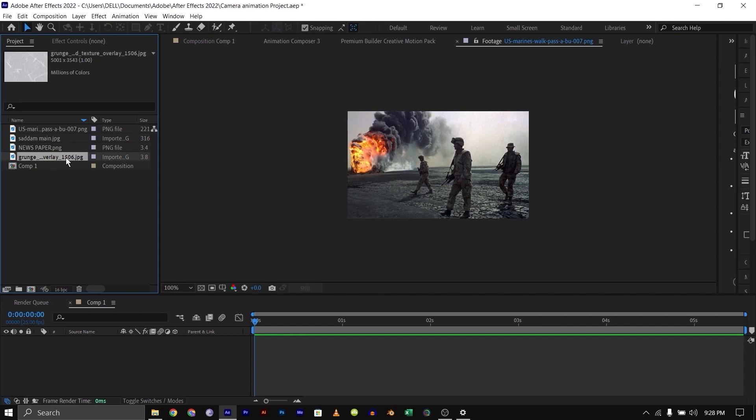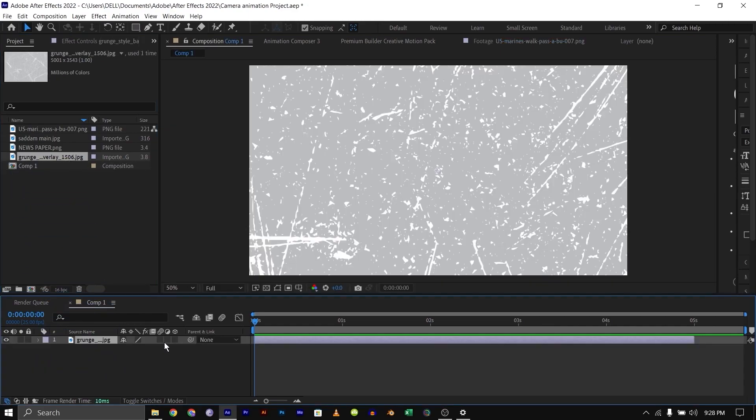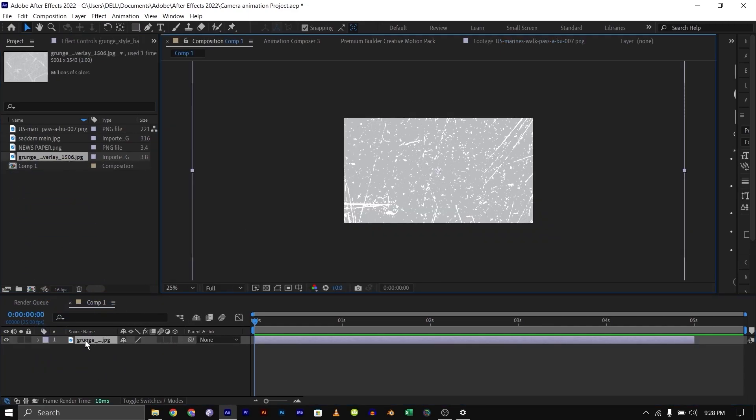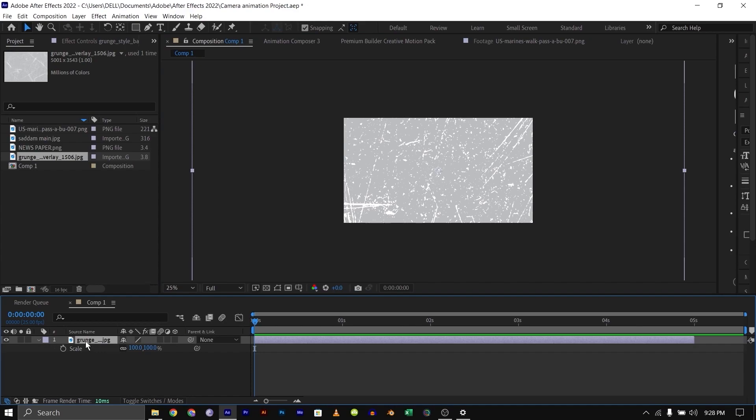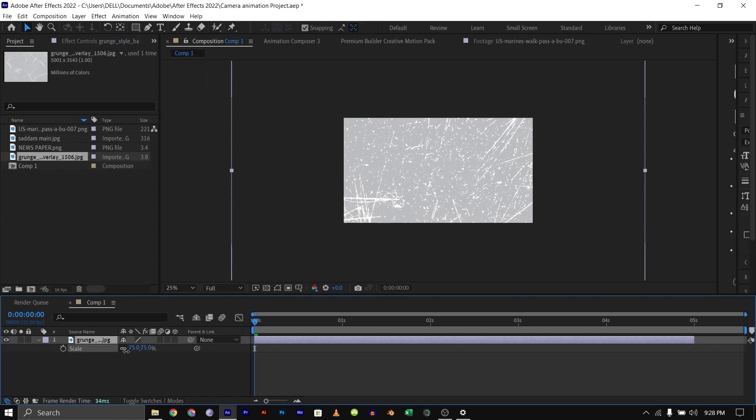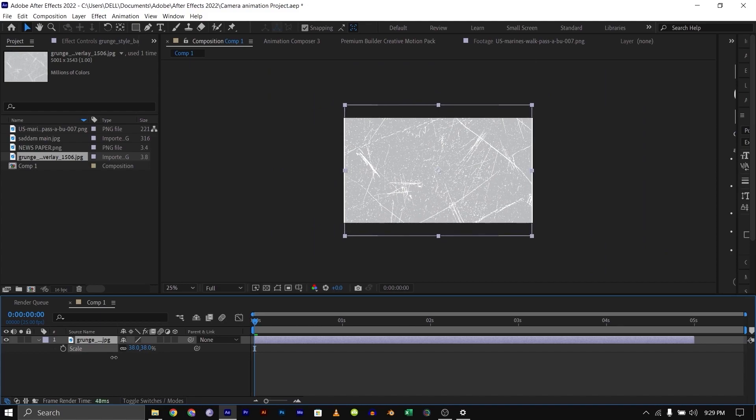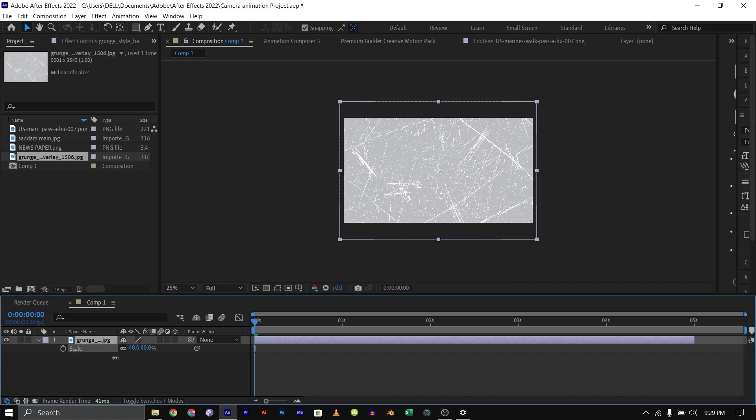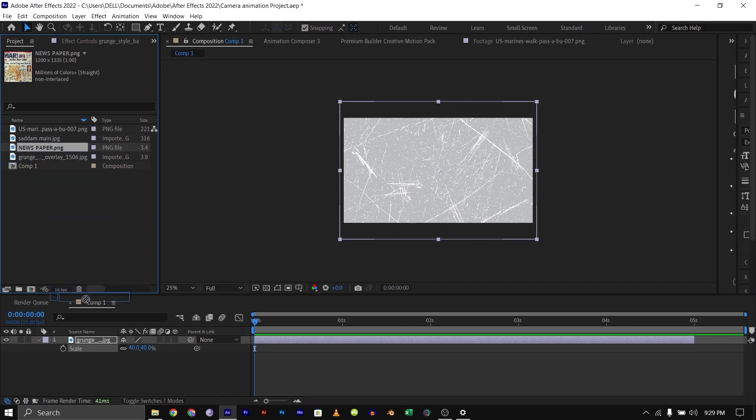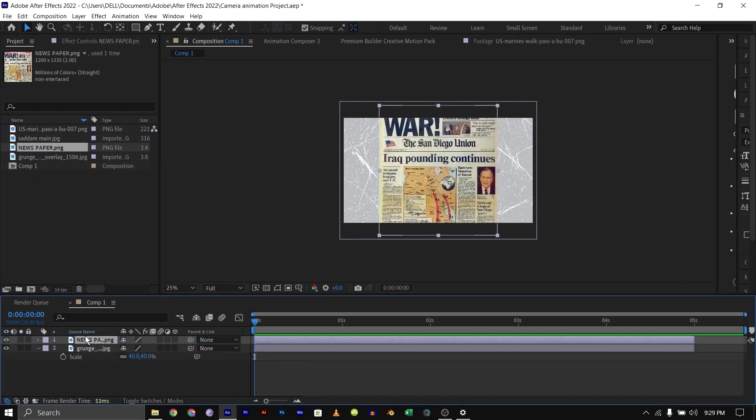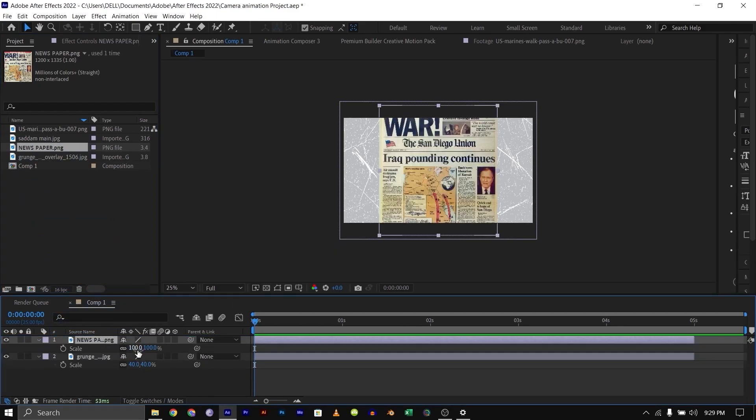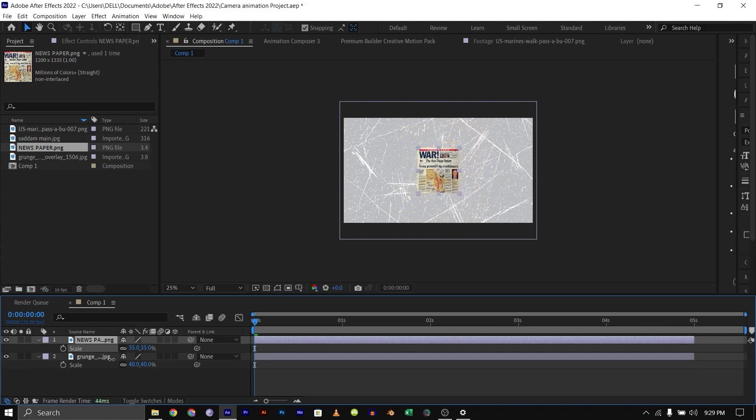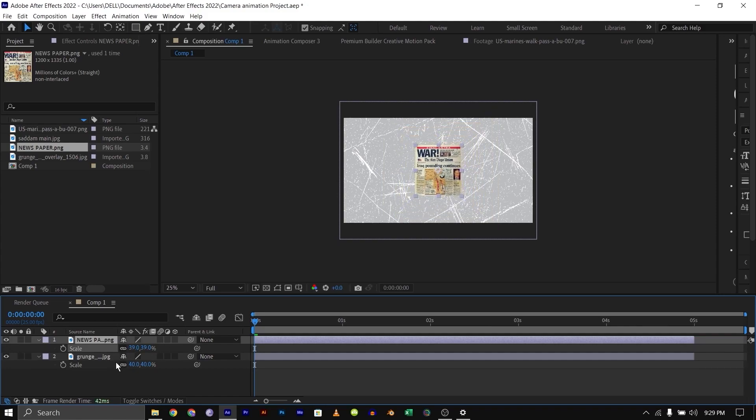I'll be linking this in the description below if you want to follow along with the tutorial. The first thing we need to do is bring down our scratch texture and resize it because it's a bit large. I'll just press S on my keyboard to bring up the scale property, then scale it down to fit our composition. Next I'll bring in the newspaper—it doesn't matter, you can bring in any of them as you want—then scale it down.